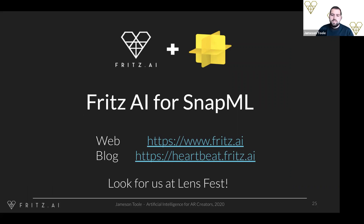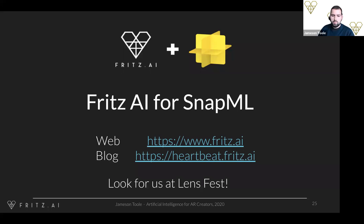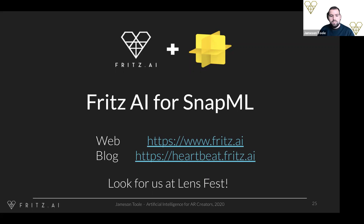That's it for Fritz AI for Snap ML. We're really excited about this — you can sign up for free at fritz.ai. We've also got a great blog with a whole bunch of resources on Snap ML, training custom models, and integrating them into mobile apps over at Heartbeat. The last thing I want to mention is that if anyone is planning on attending Snap's Lens Fest, we will be there presenting — I believe the dates are December 8th through the 10th. Feel free to look us up — I hope to see you there.